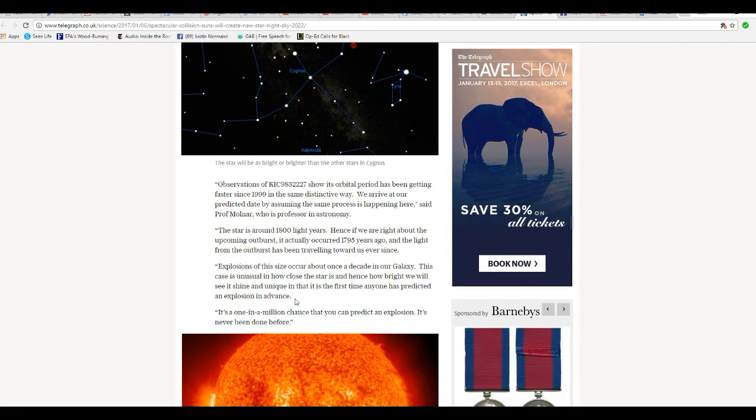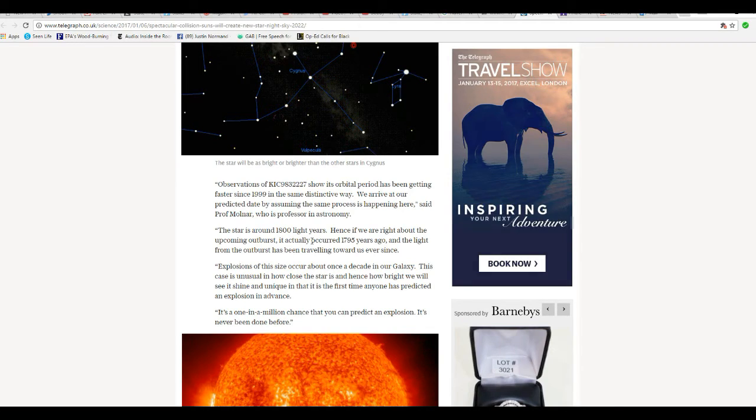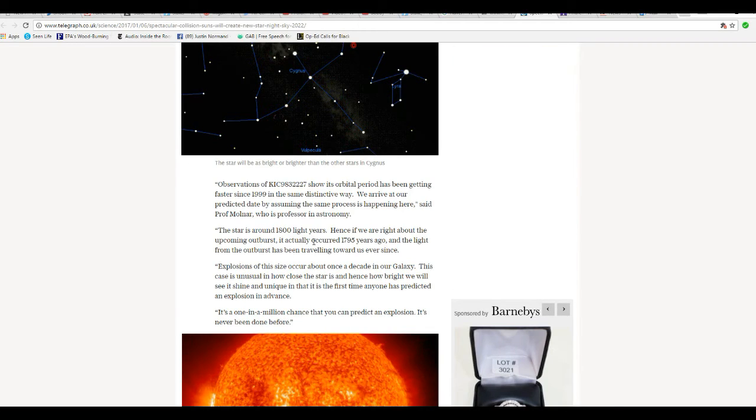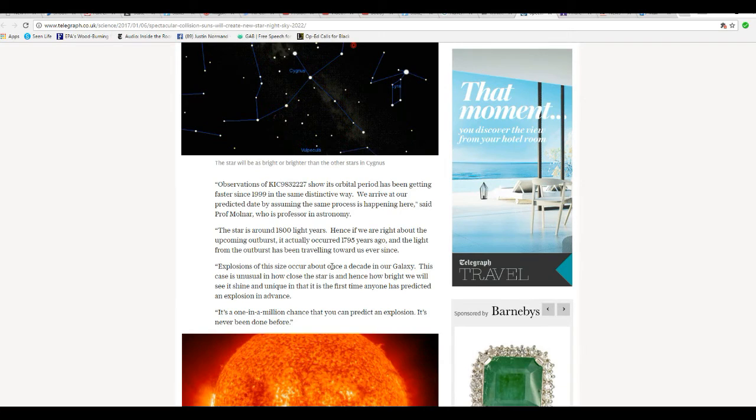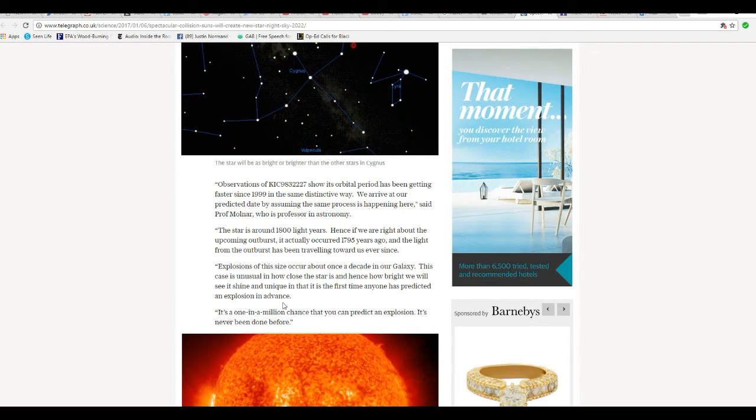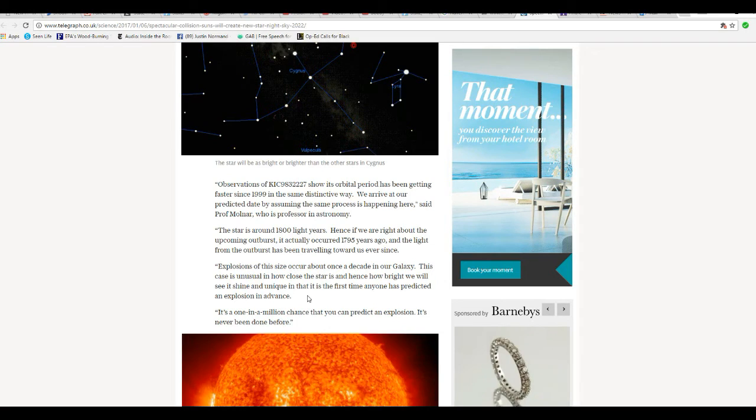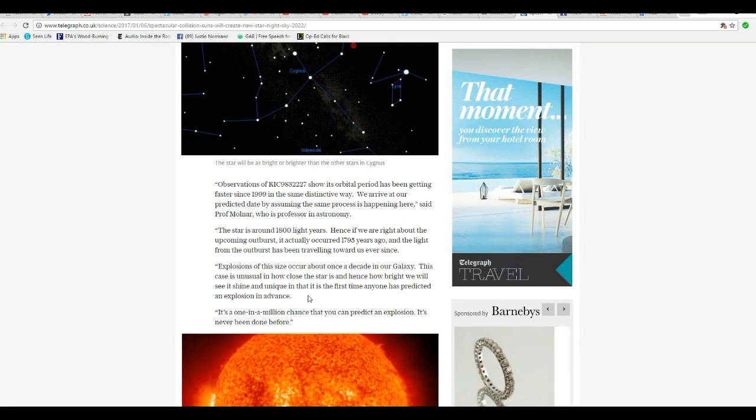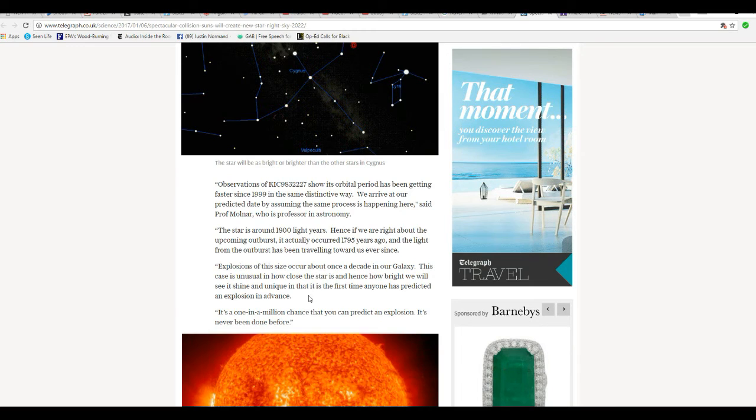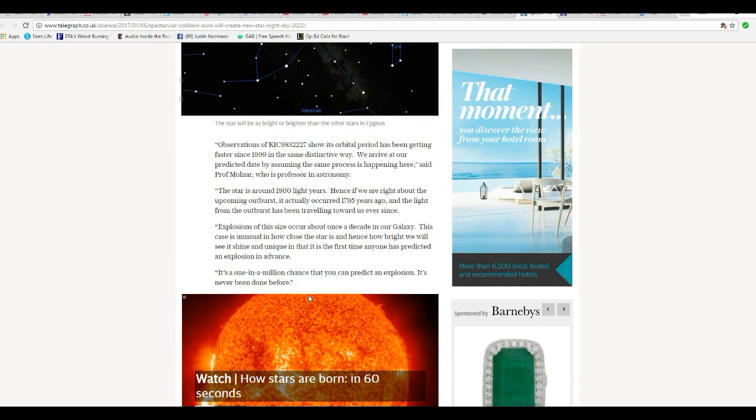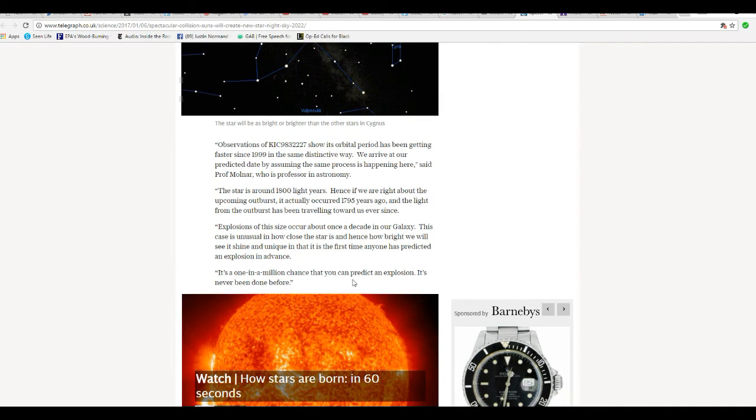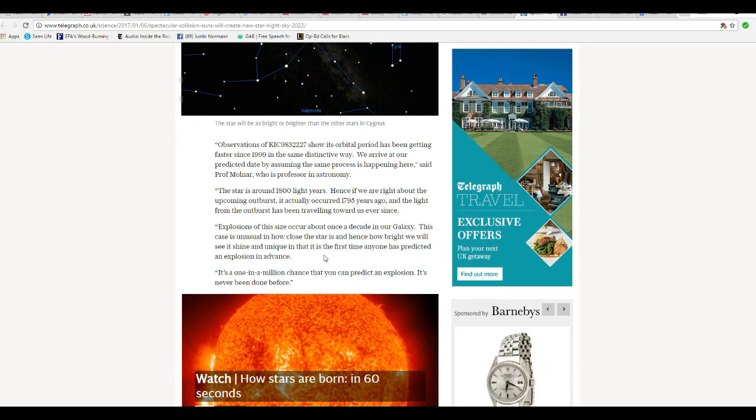Hence if you're right about the outburst, it actually occurred 1795 years ago and light from the outburst has been traveling toward us ever since. Explosions of this size occur about once in a decade.